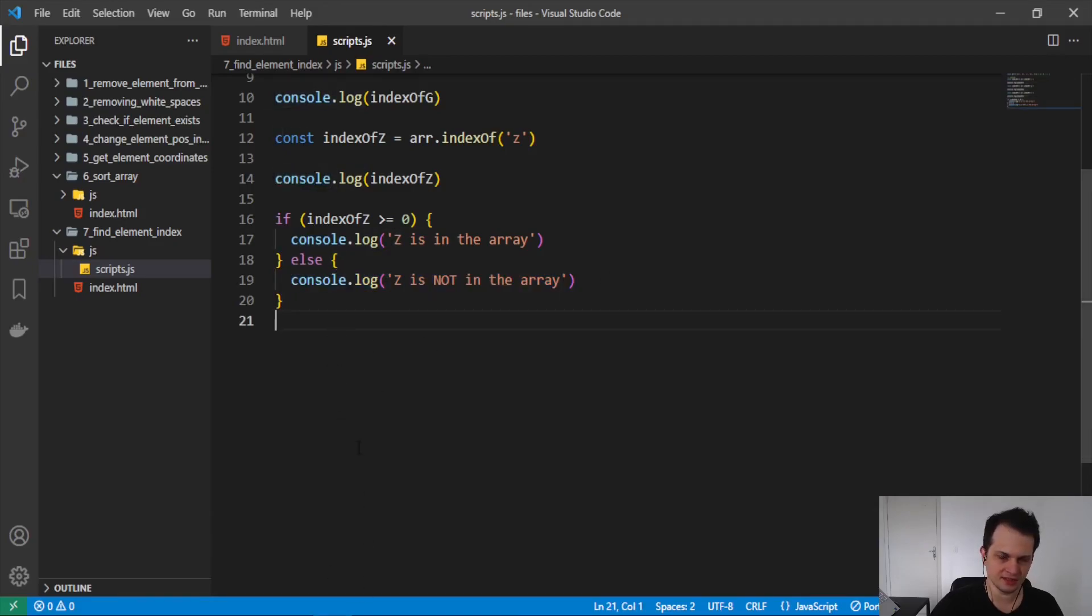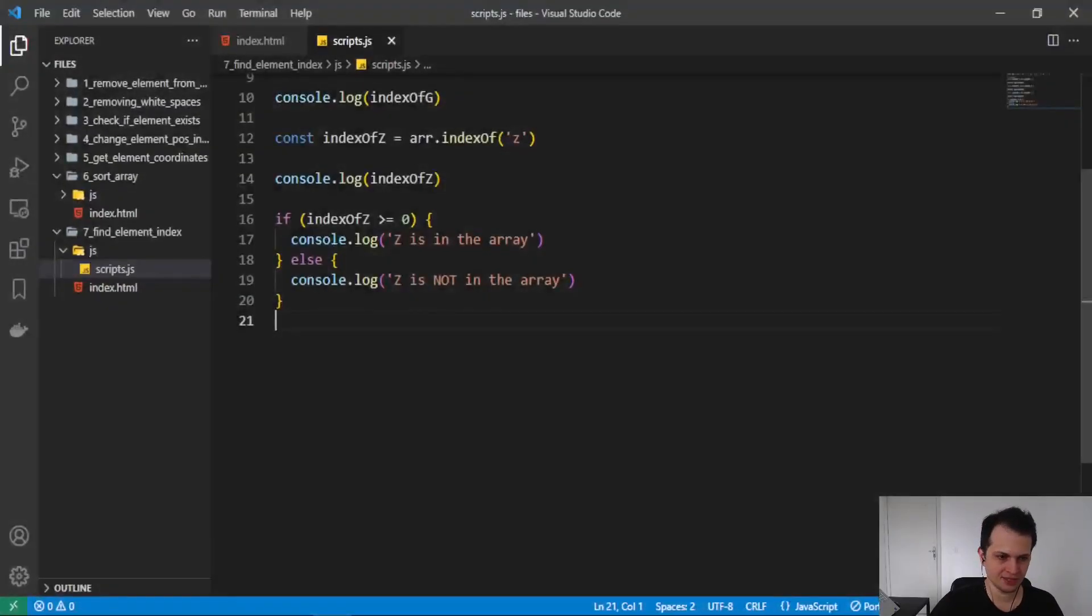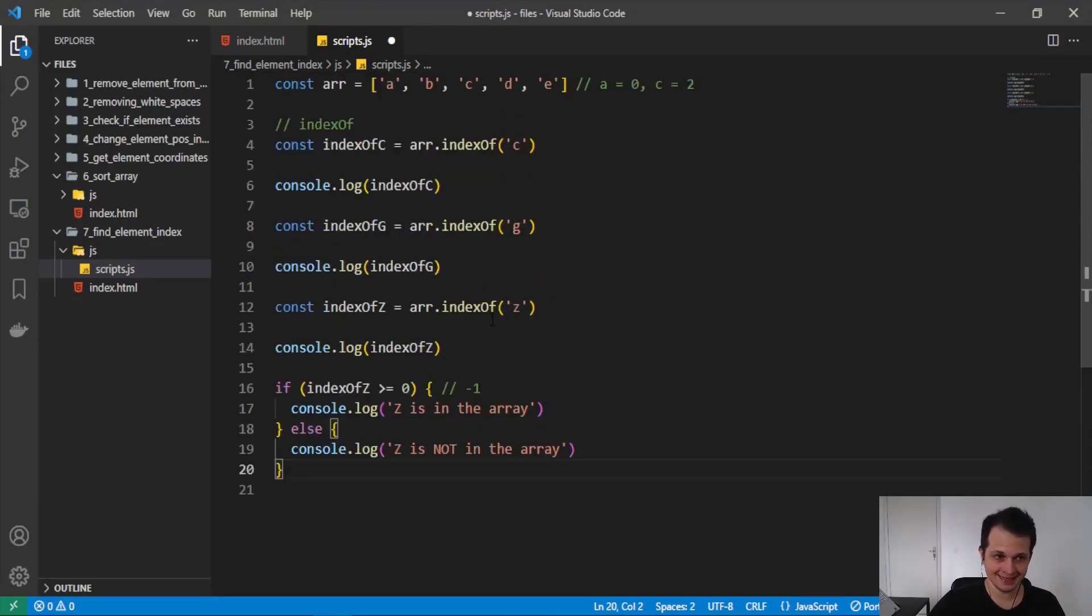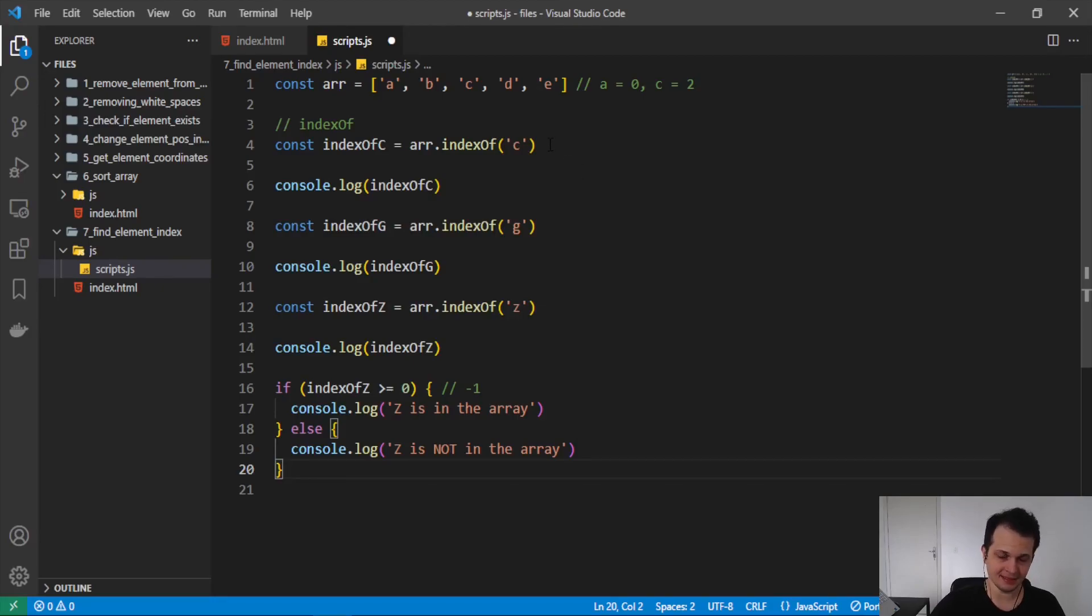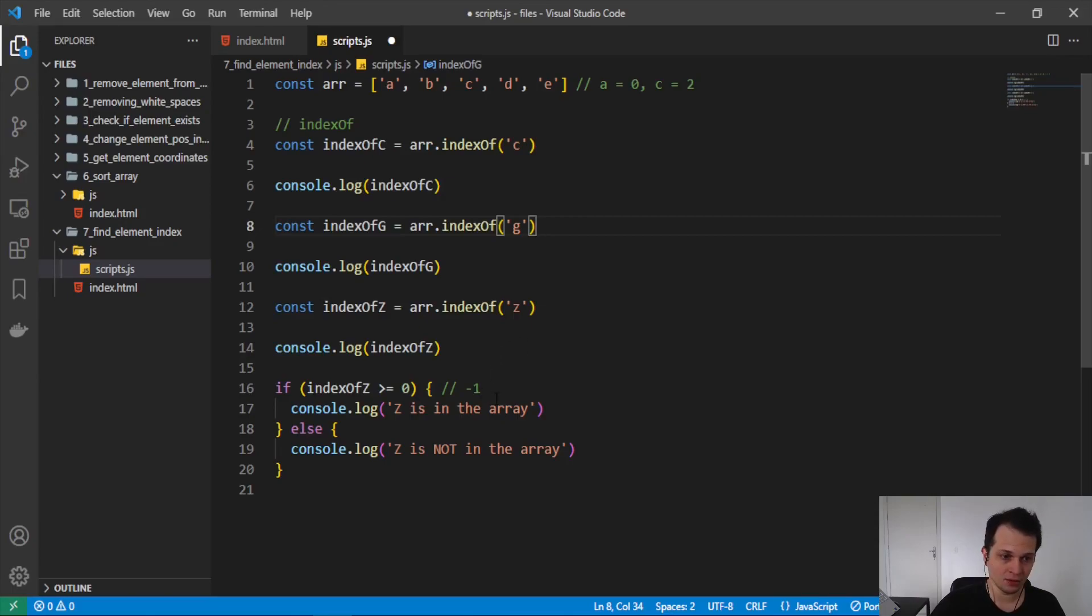So if we look this in the browser, you can see that Z is not in the array because we receive from this minus one. So this is how we find an index, an element index in the array with indexOf, and how we can look for elements that are not in the array.